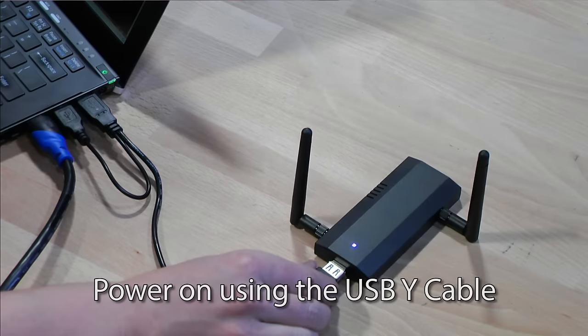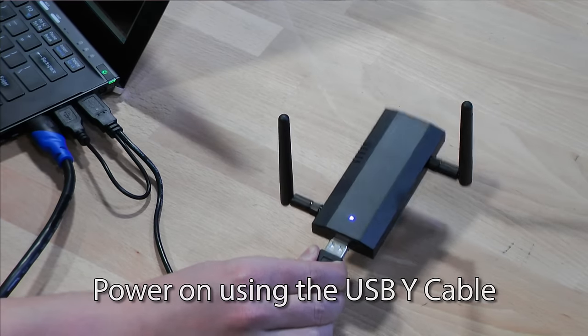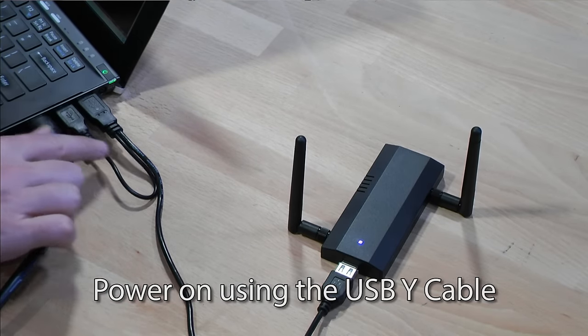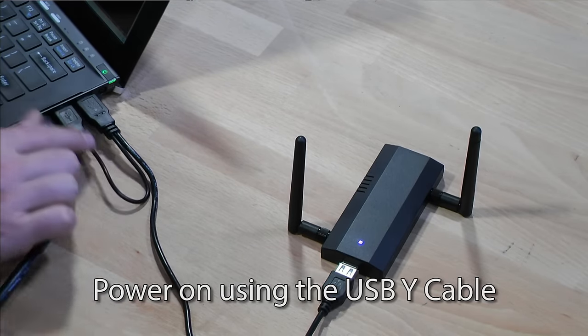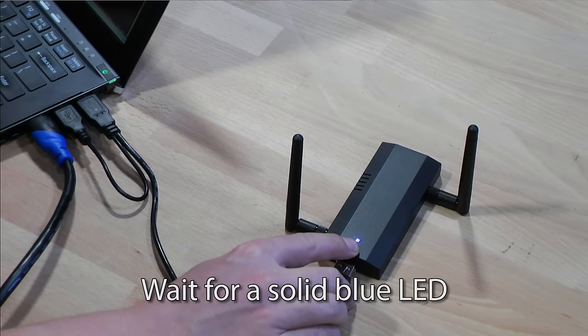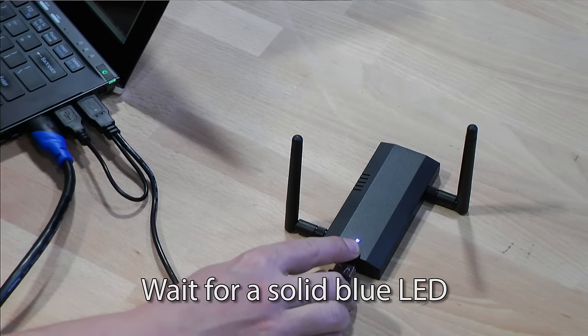First step is to plug in our Wi-Fi Pineapple Nano. I'm using the USB Y cable here, and I'm fully booted because the light is solid blue.